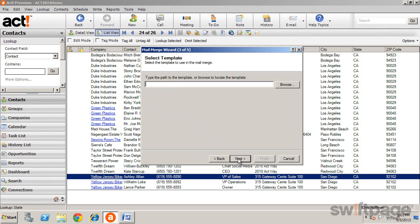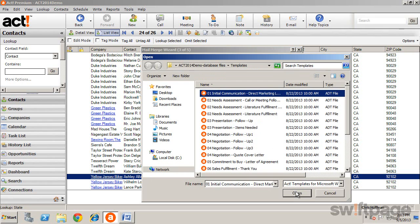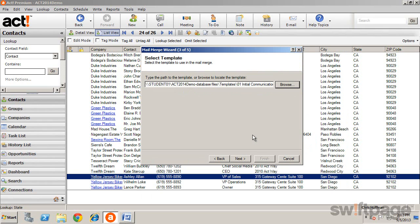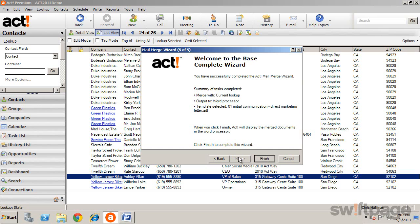Select next and select a template, either from a list of predefined ACT templates, or from any custom template that you may have created. After selecting the template, click next, then you can choose who will receive this correspondence. Click next, view the summary information, and then click finish to begin the mail merge.